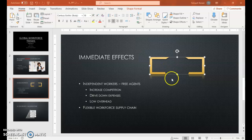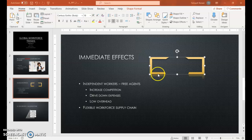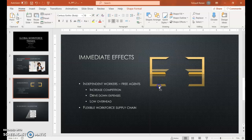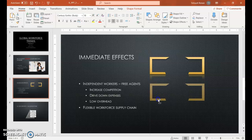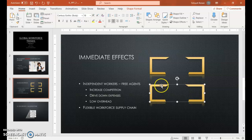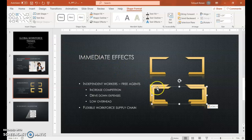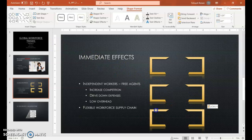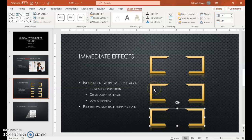We want to make two more copies of the exact object. With the object selected, hold Control and drag from the bottom of it to make a copy. Another way you could do it is click Home, Copy, then Paste, and just move it underneath. I like the Control and drag, but either way is fine.